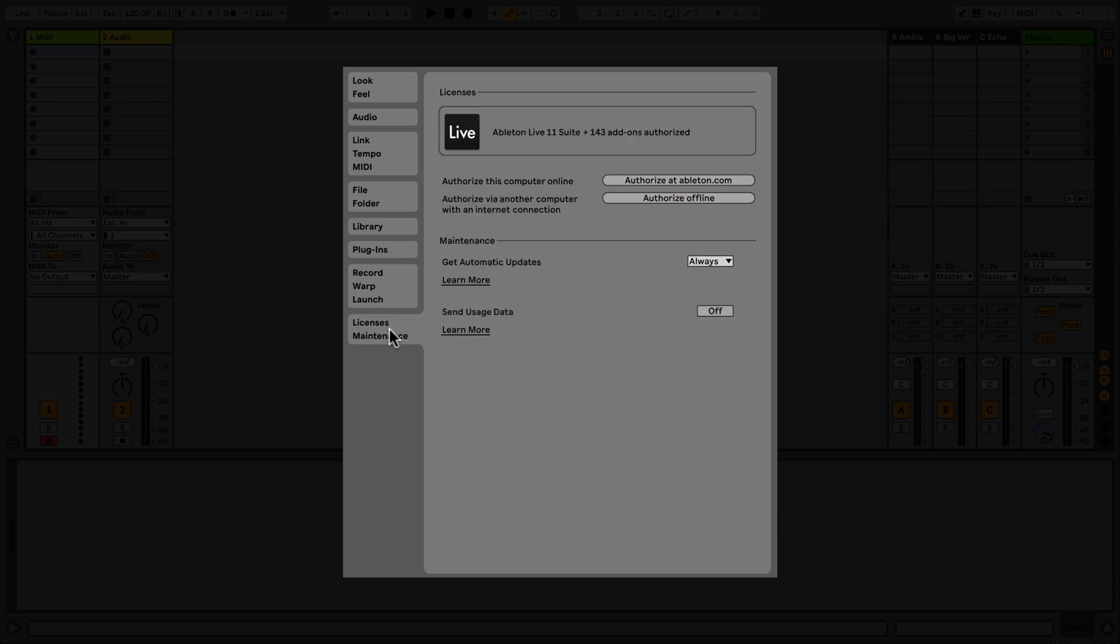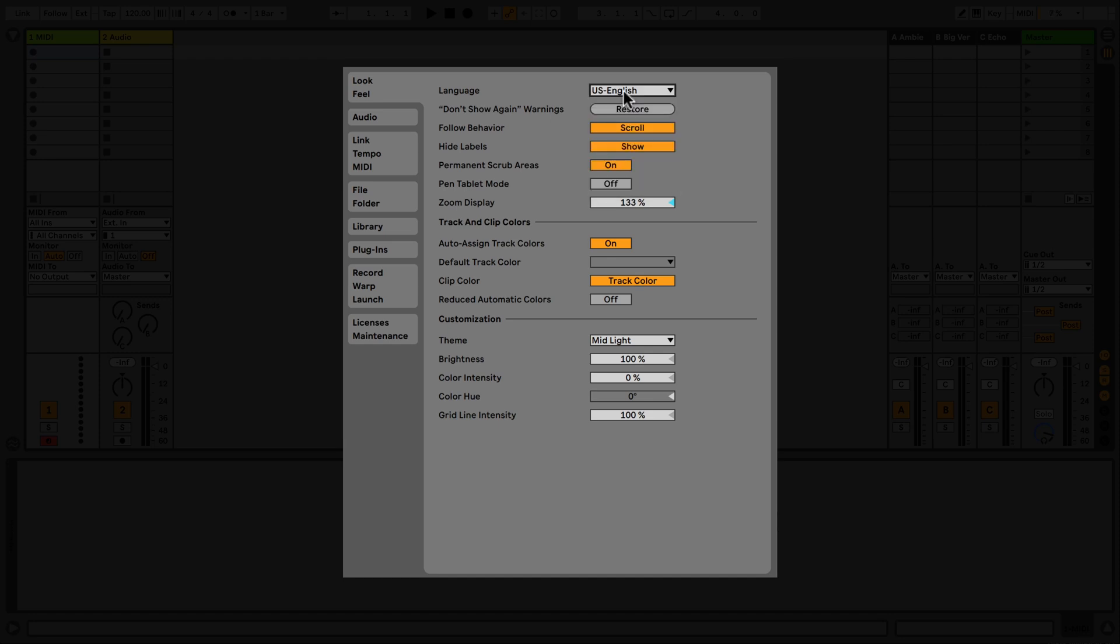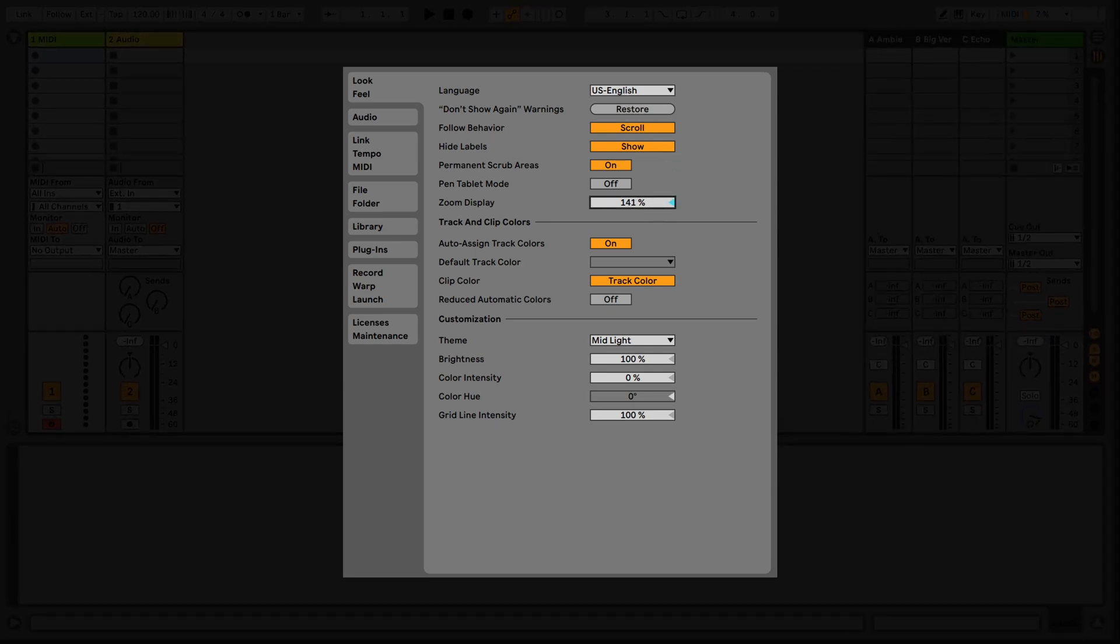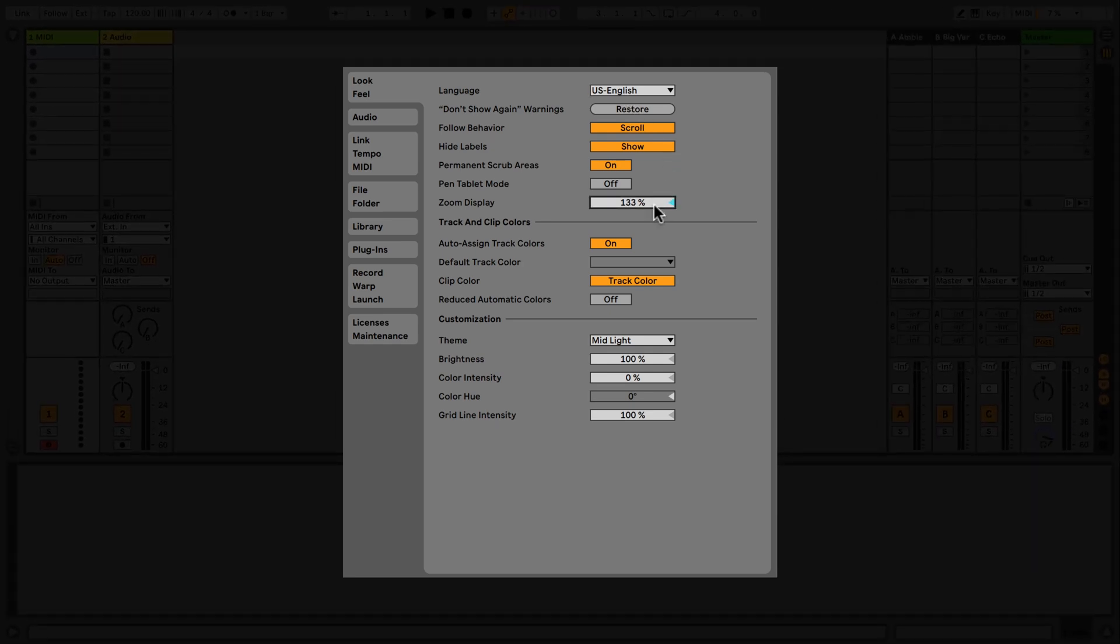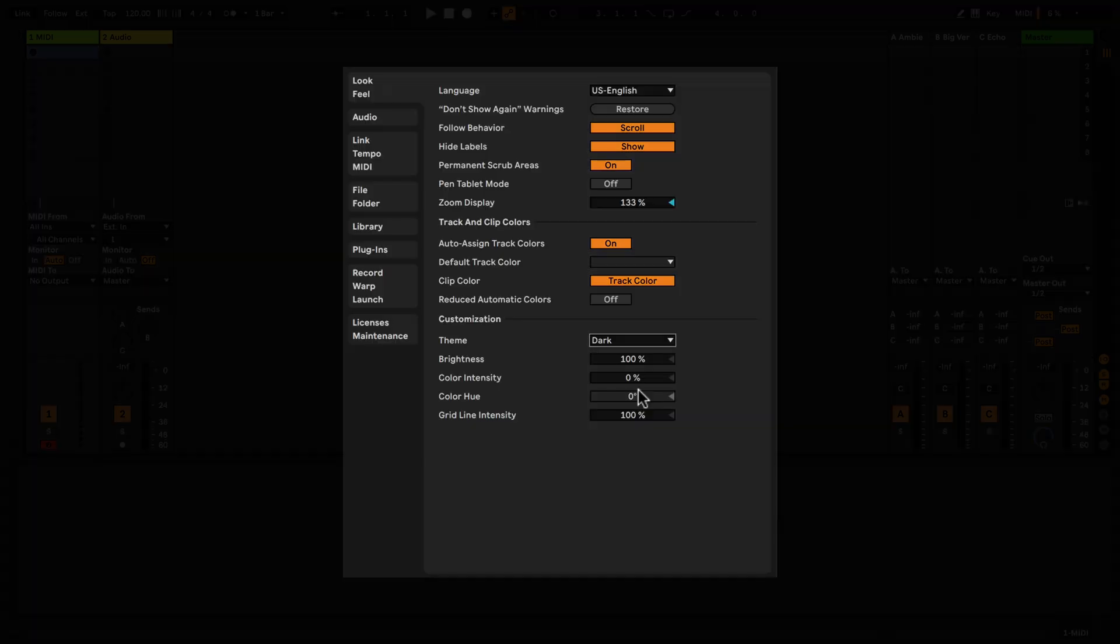Look-Feel allows you to set up Live's language using the chooser. The Zoom Display slider allows you to zoom Live's screen from 50% up to 200%. The next section allows you to set track and clip colors when using Live. In the section labeled Customization, you can select Themes, which change the overall appearance of Live.